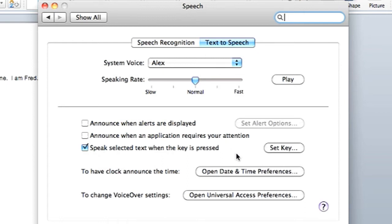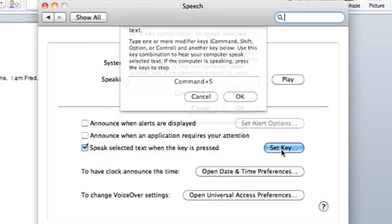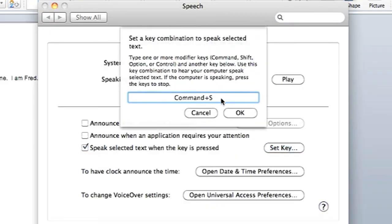Then you're going to want to set the key that will allow you to access this feature. So I'm going to set my key to Command S. You can set it to whatever you want. I have it as Command S for Command Speak.